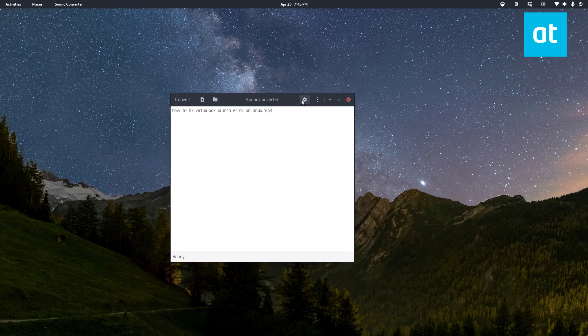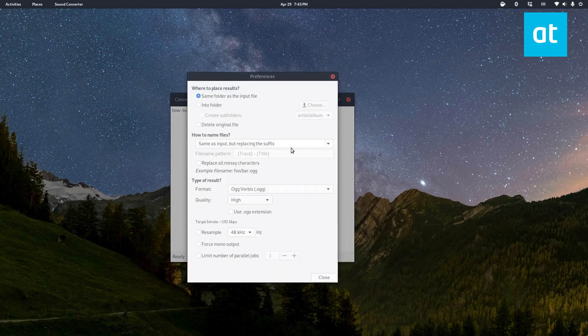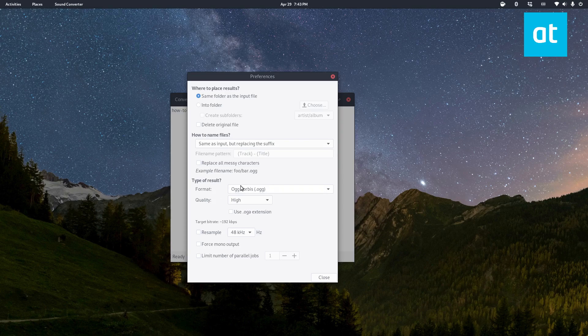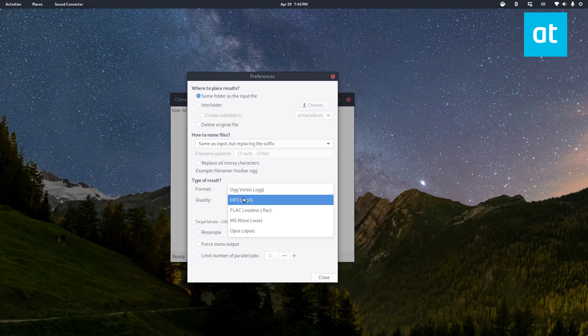Once you do that you can go into the settings here. You need to change the format from the default which is ogg vorbis to mp3.